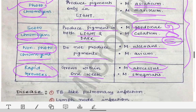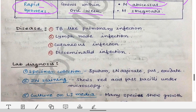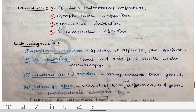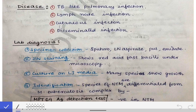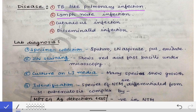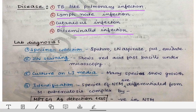The diseases caused by non-tuberculous mycobacteria include TB-like pulmonary infection (not exactly TB), lymph node infection, cutaneous infection, and disseminated infection.